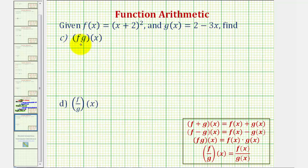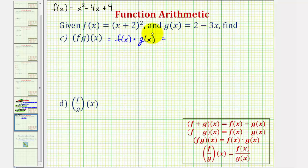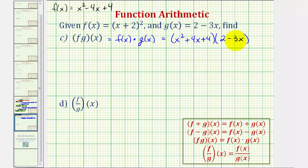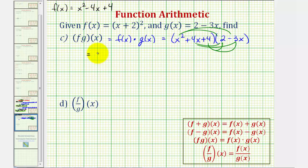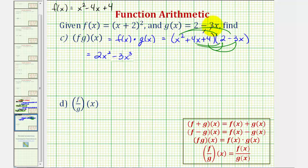Now let's take a look at f times g of x. This is equal to f of x times g of x. Again, f of x we're using the expanded form. So we'd have x squared plus four x plus four, times g of x, which is two minus three x. Here we're going to have six products. x squared times two is two x squared. x squared times negative three x equals negative three x cubed. Four x times two is plus eight x. Four x times negative three x is negative twelve x squared. Four times two is plus eight. And four times negative three x is minus twelve x.